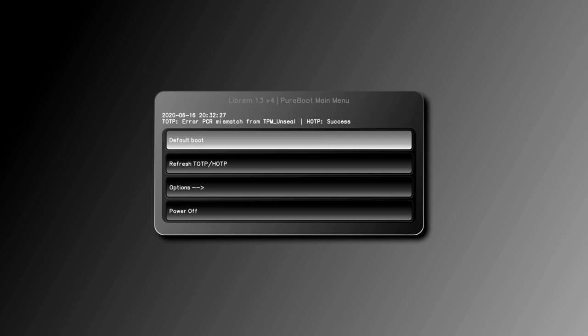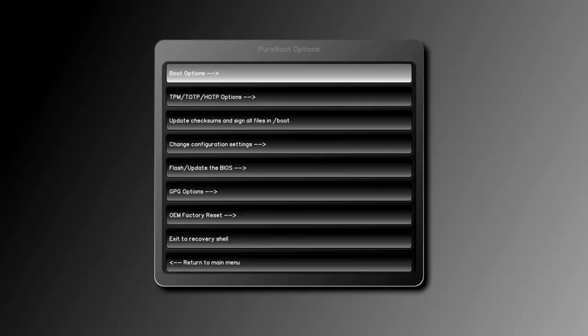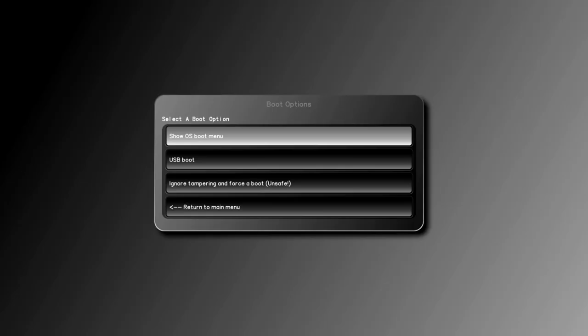Keep in mind that you can force the OS to boot even if you lose or mess up your key. Simply go to options, boot options, and ignore tampering and force boot.